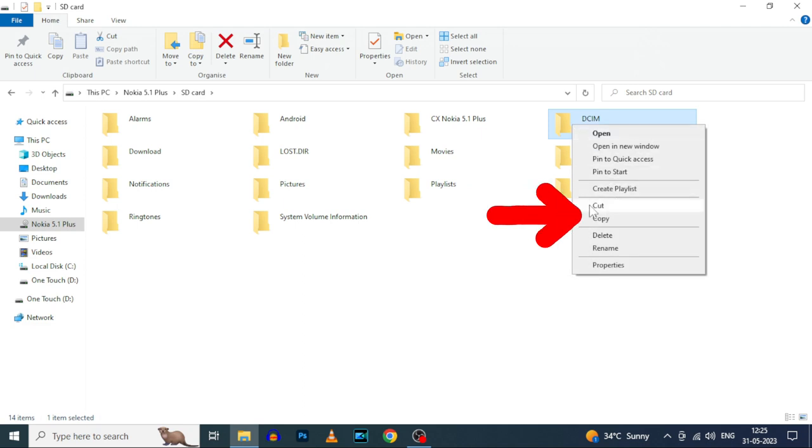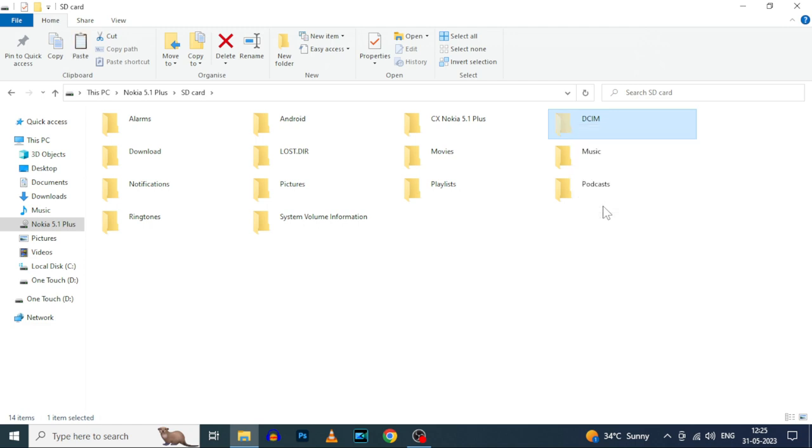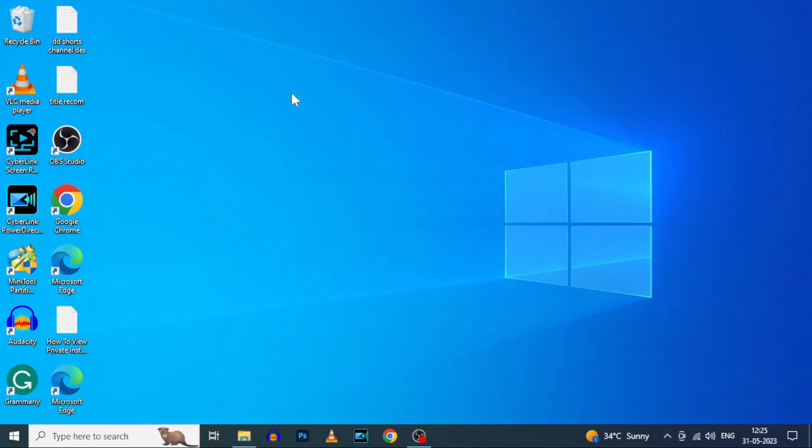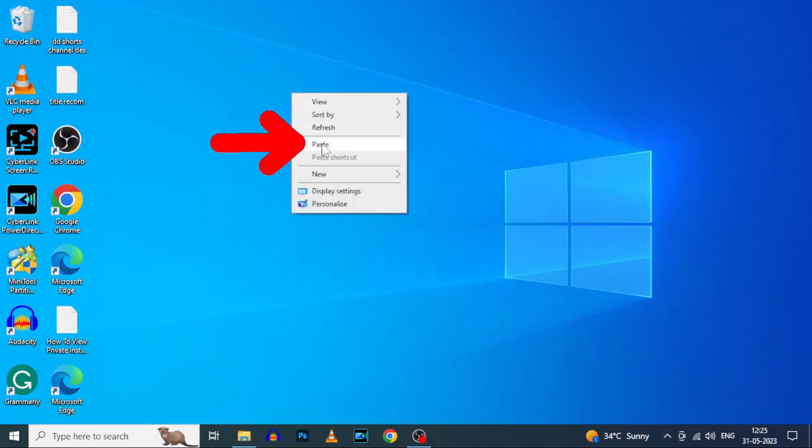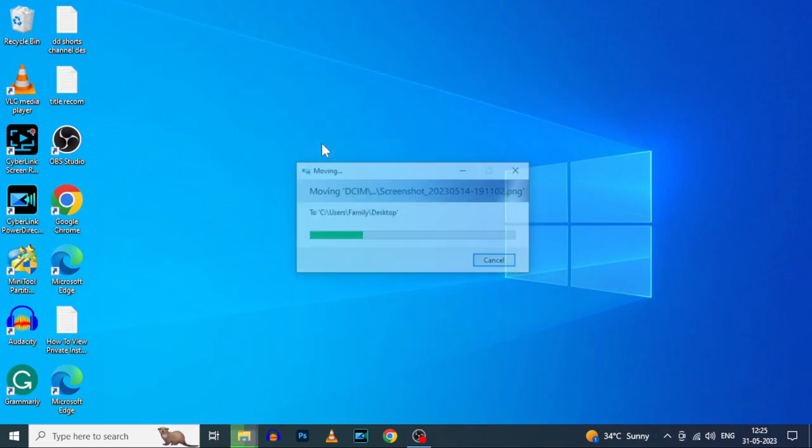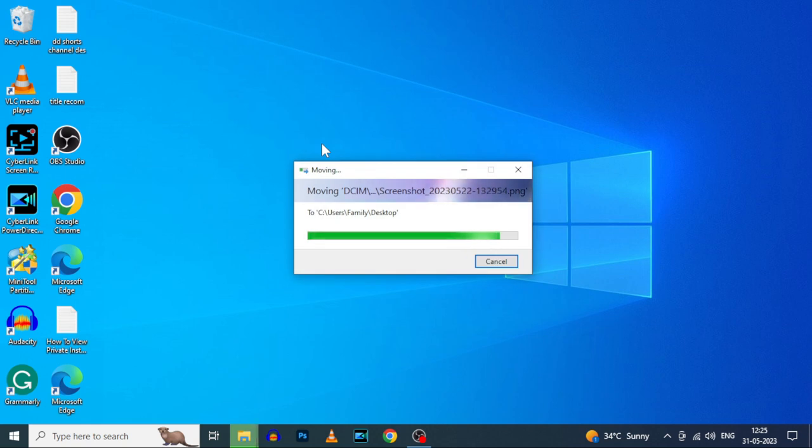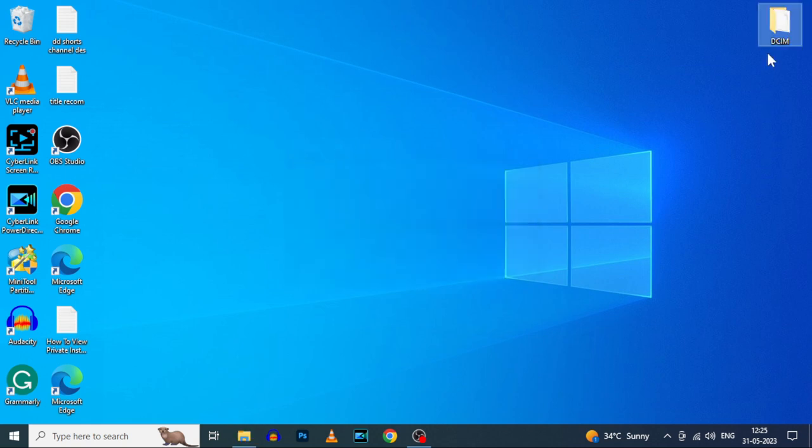Now just cut and paste, or you can also copy and paste the folder from your SD card to the computer like this.